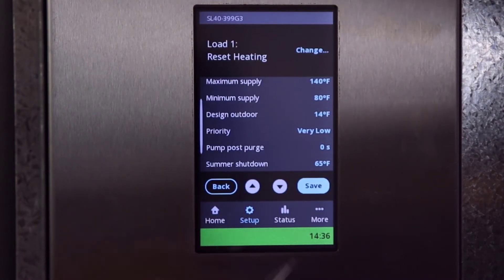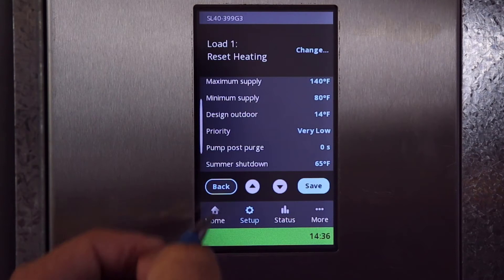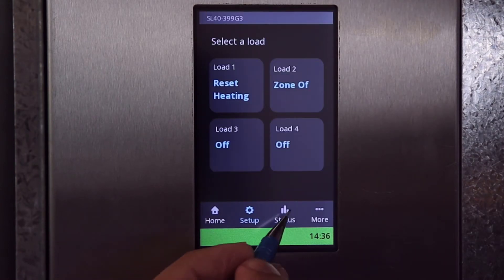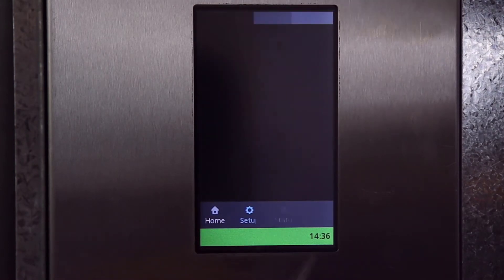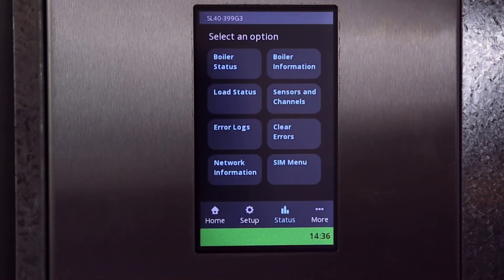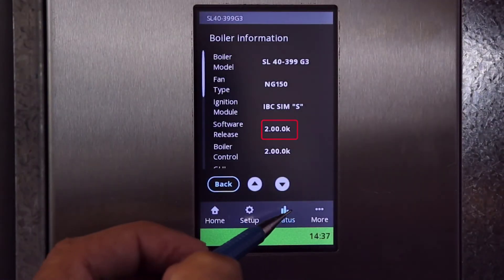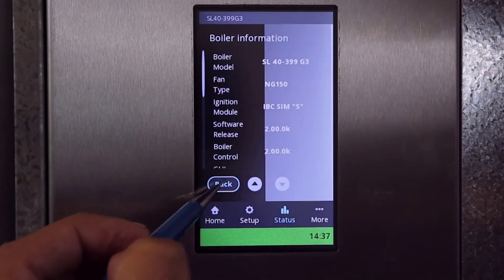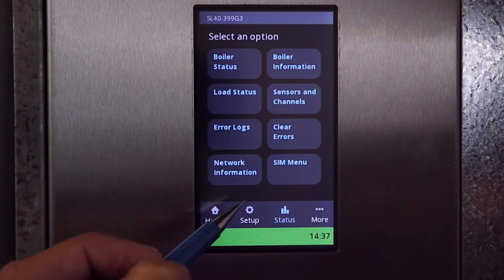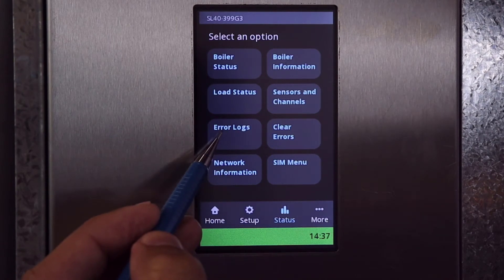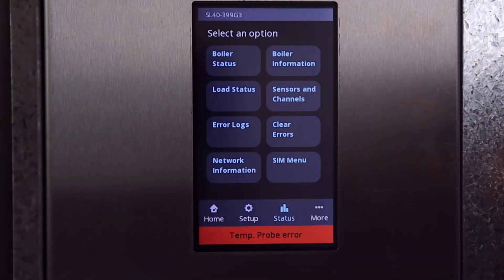These scroll buttons indicate there are more settings to see. Under status you'll find sensor inputs, boiler information such as the software release, a clear error function, and the error logs.